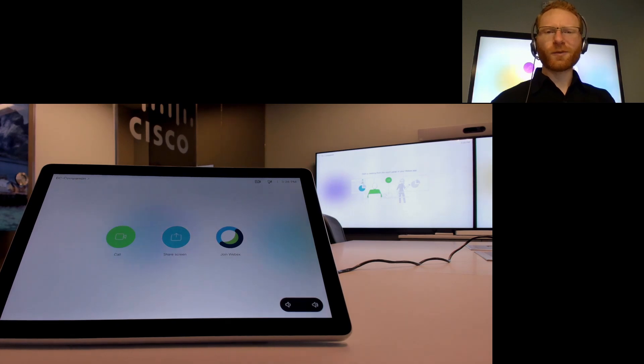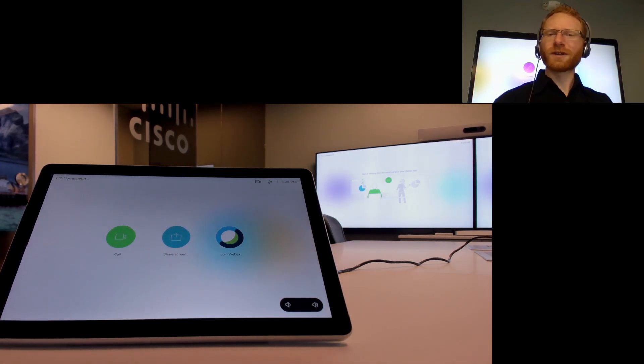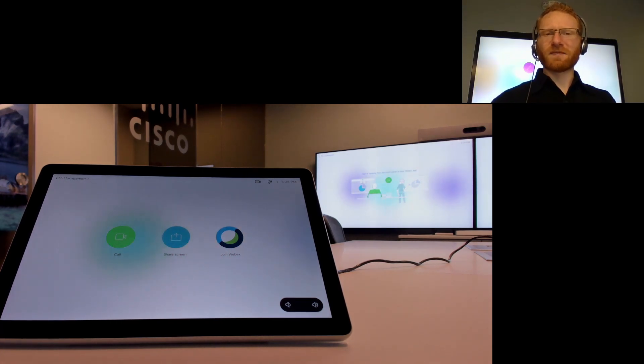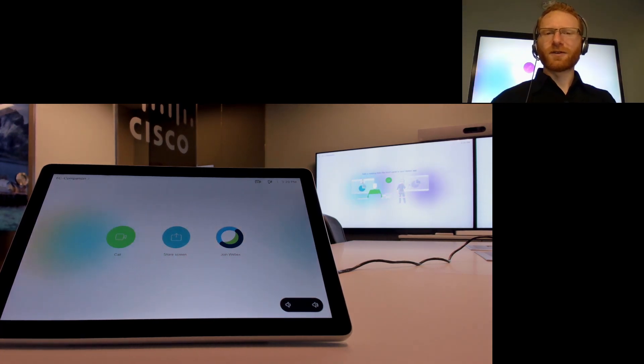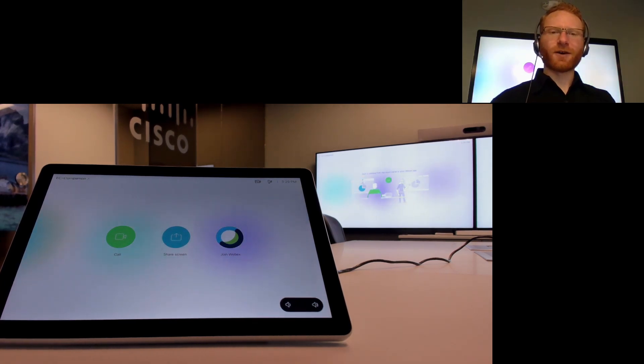So where would this come in handy? What you'd want to use this for is if you're a professional and the other person on the other end of the call doesn't really know how to work their video endpoint, you could actually control that camera for them.